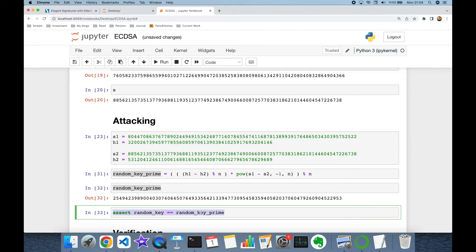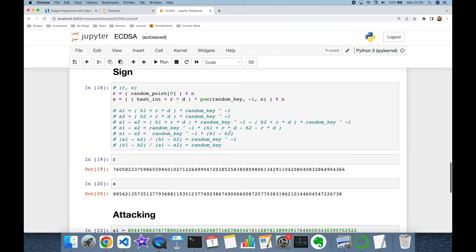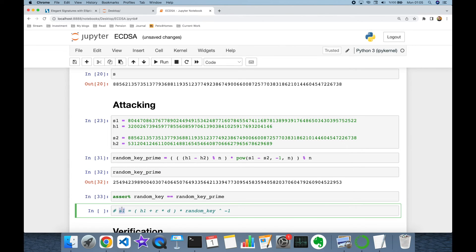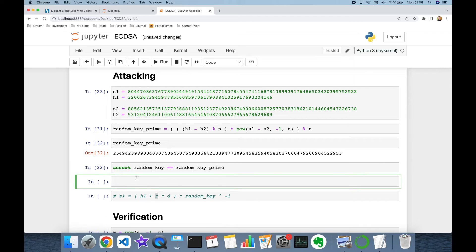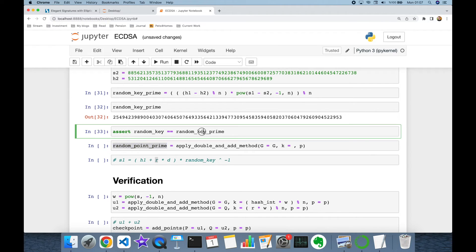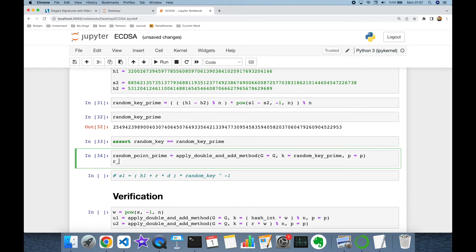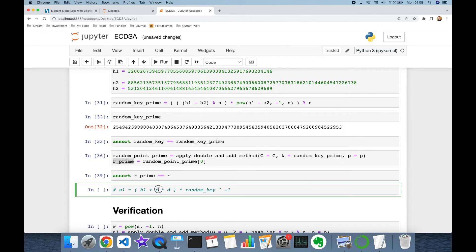Now the attacker will use s1, h1, and the recovered random k. The attacker also needs r, which is the x-coordinate of the random point. The attacker computes the random point using the double-and-add method with generator point G and the recovered random k modulo p, then takes r prime as its x-coordinate. Checking: r prime equals r — confirmed.